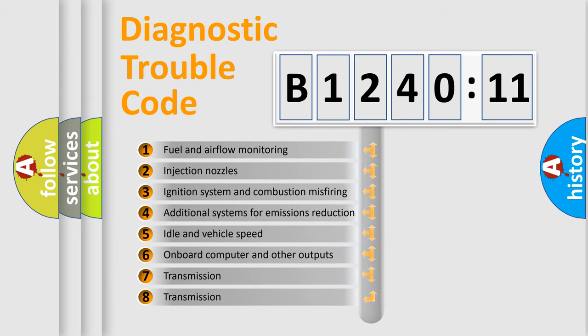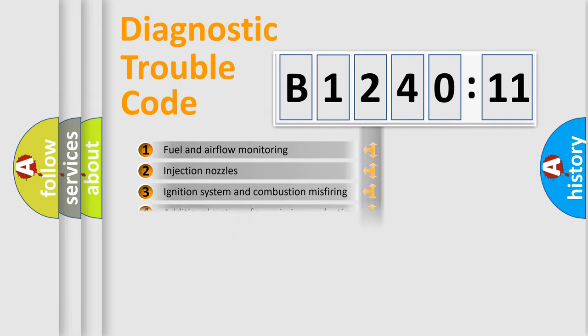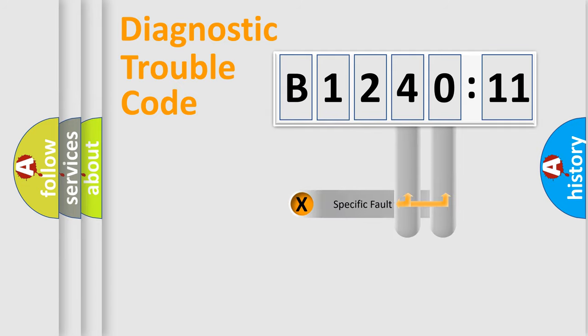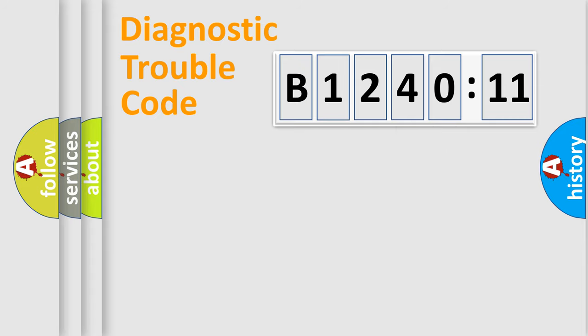The third character specifies a subset of errors. The distribution shown is valid only for the standardized DTC code. Only the last two characters define the specific fault of the group.